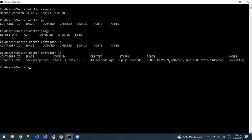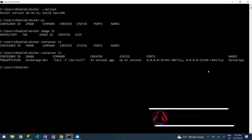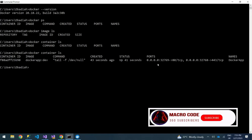Our DockerApp is running on two ports: 32769, which is mapped to port 80, and 32768, which is mapped to port 443 TCP. The container name is DockerApp. We'll talk about something called port forwarding in Docker in our next series.